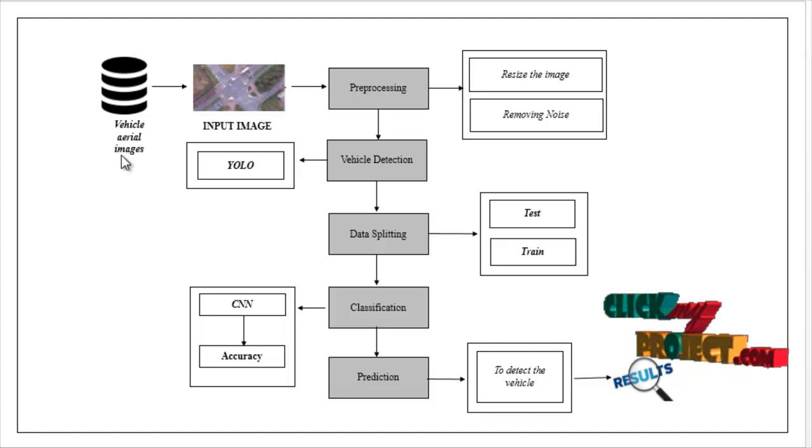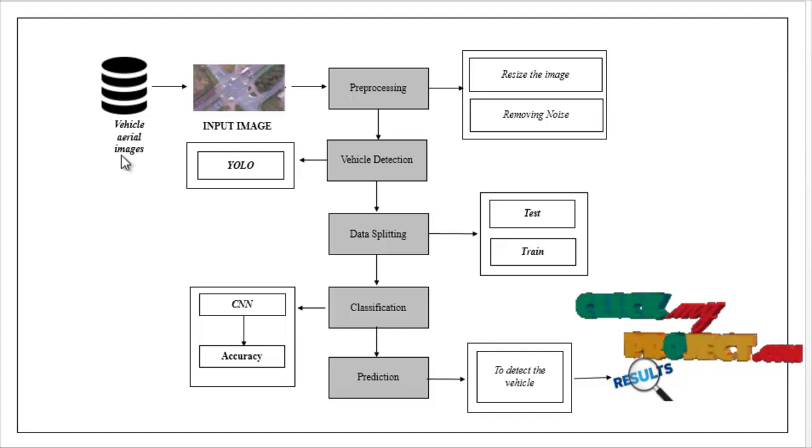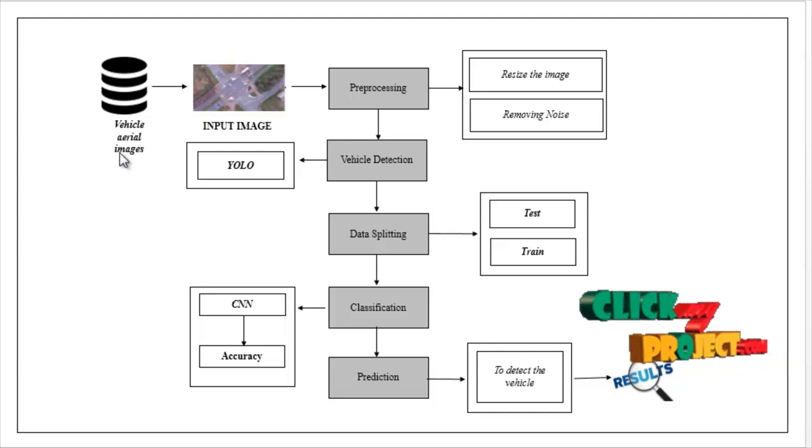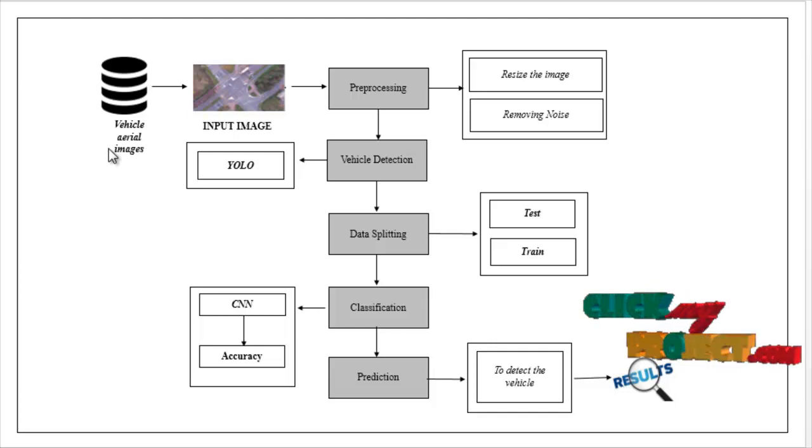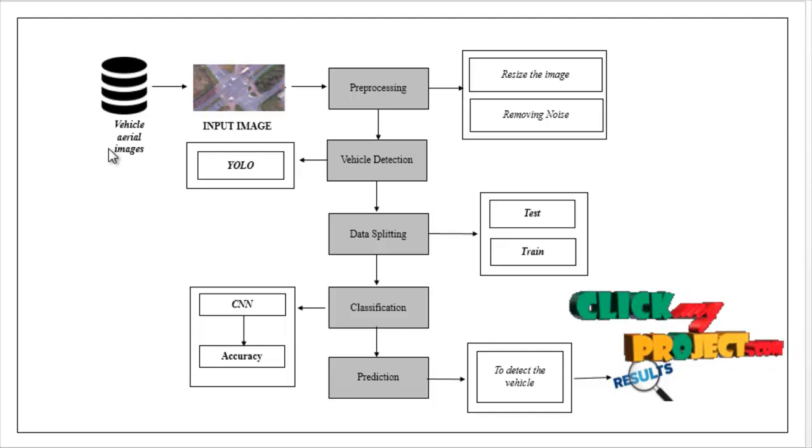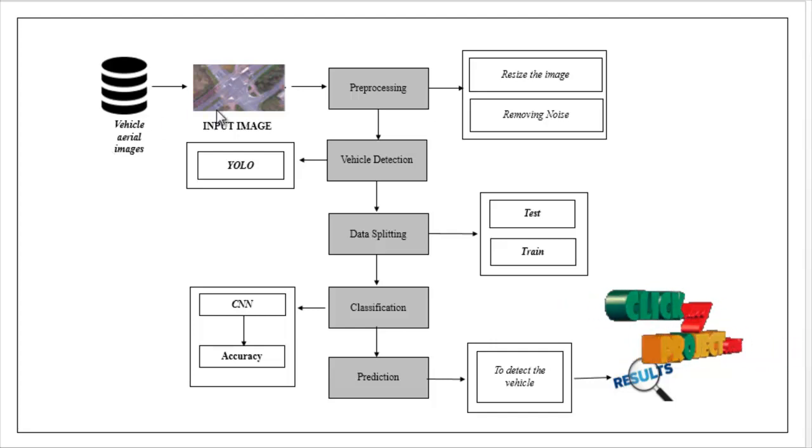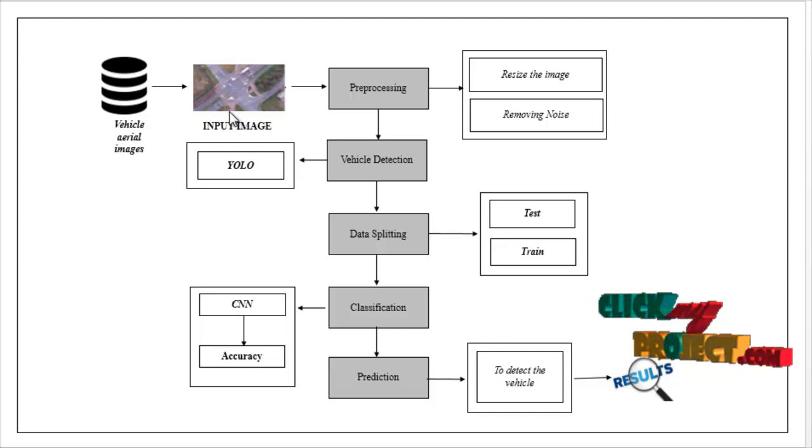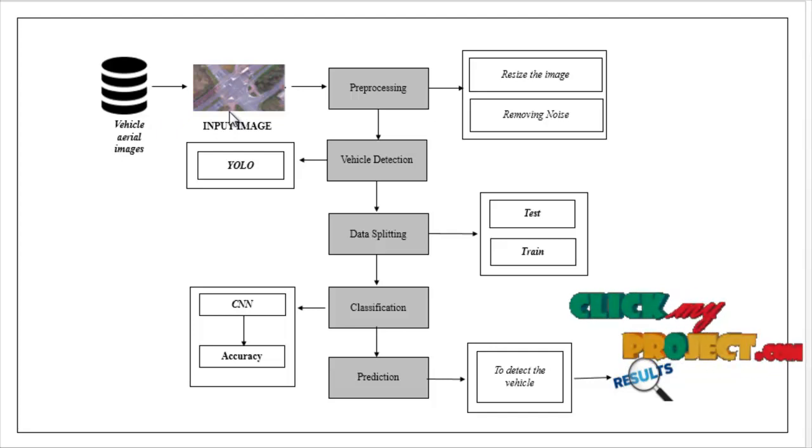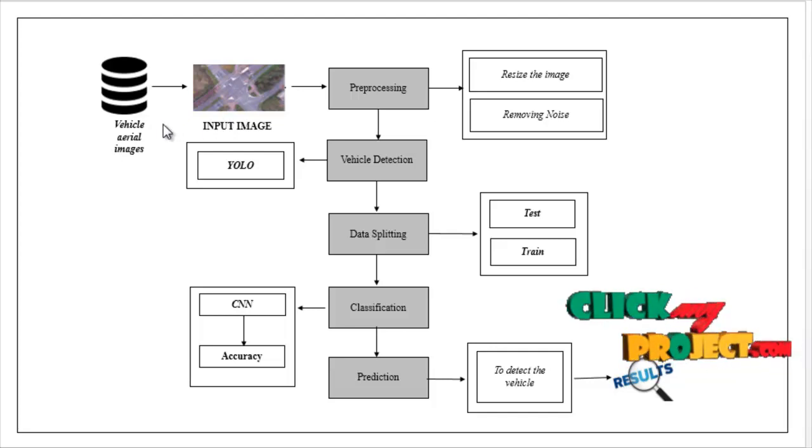The dataset was collected from some dataset repositories like UCI, Kaggle, Github, and so on. After that, we have to select one input image from the dataset.